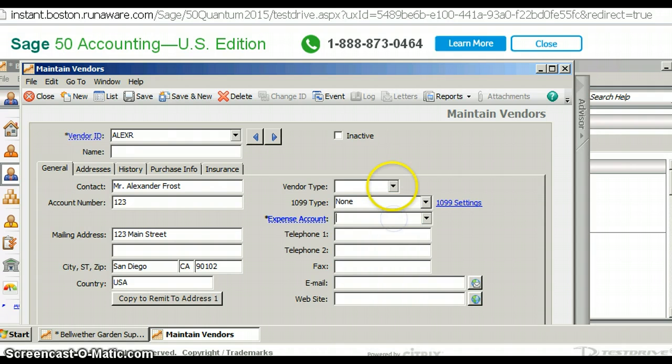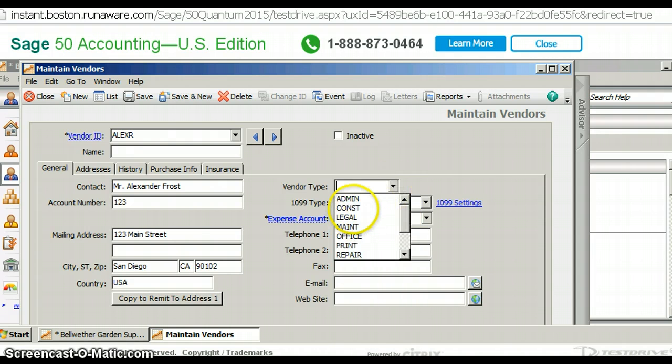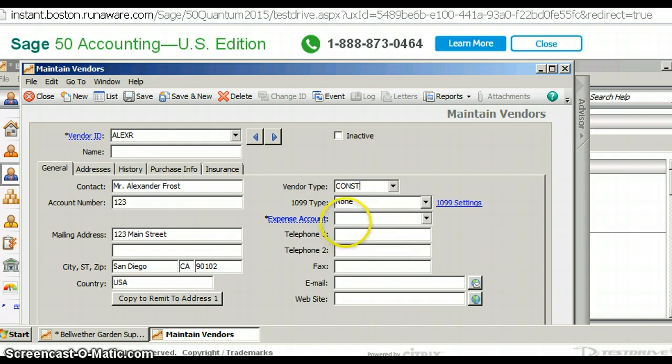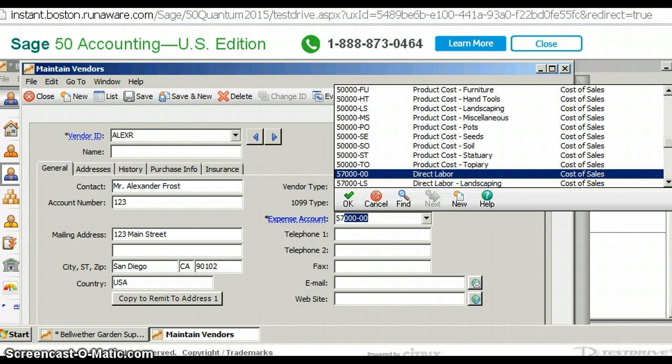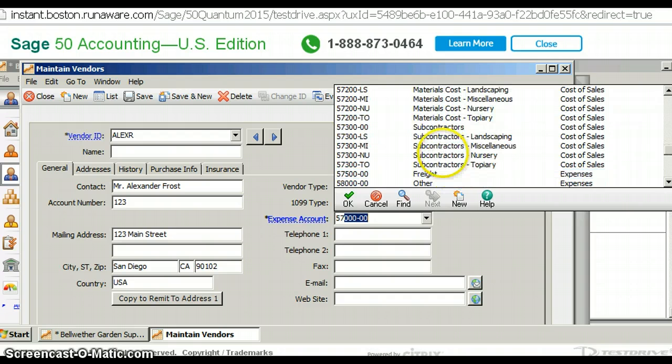I'm going to give us a vendor type of construction and I'm going to put the account category. You can see it comes straight up but I don't want direct labor. I want it to be subcontractors miscellaneous.